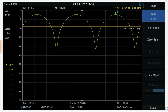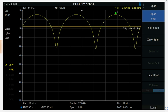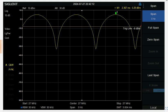So zero span is probably the best way to measure power on a spectrum analyzer, particularly for amplitude modulated signals, whether it be AM, pulse, some kind of burst waveform.